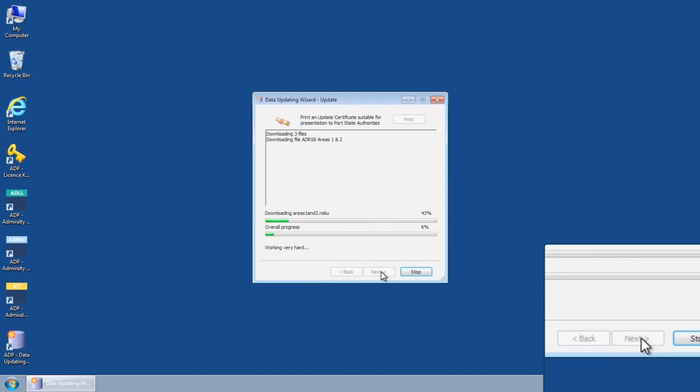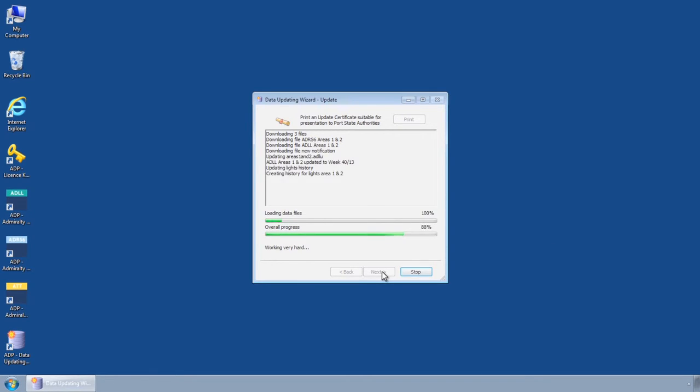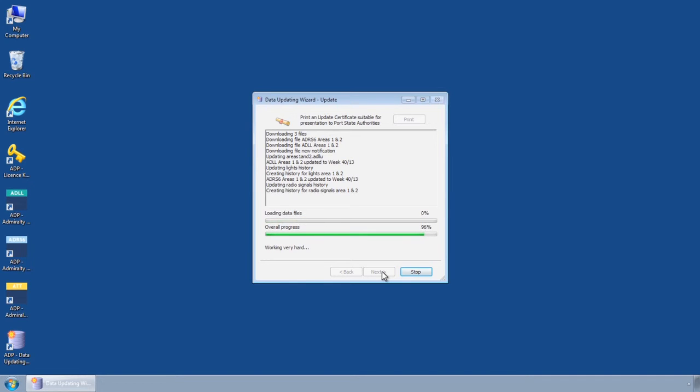The Data Updating Wizard will then connect to the UKHO Bundled Updates server and automatically download and apply the requested updates.